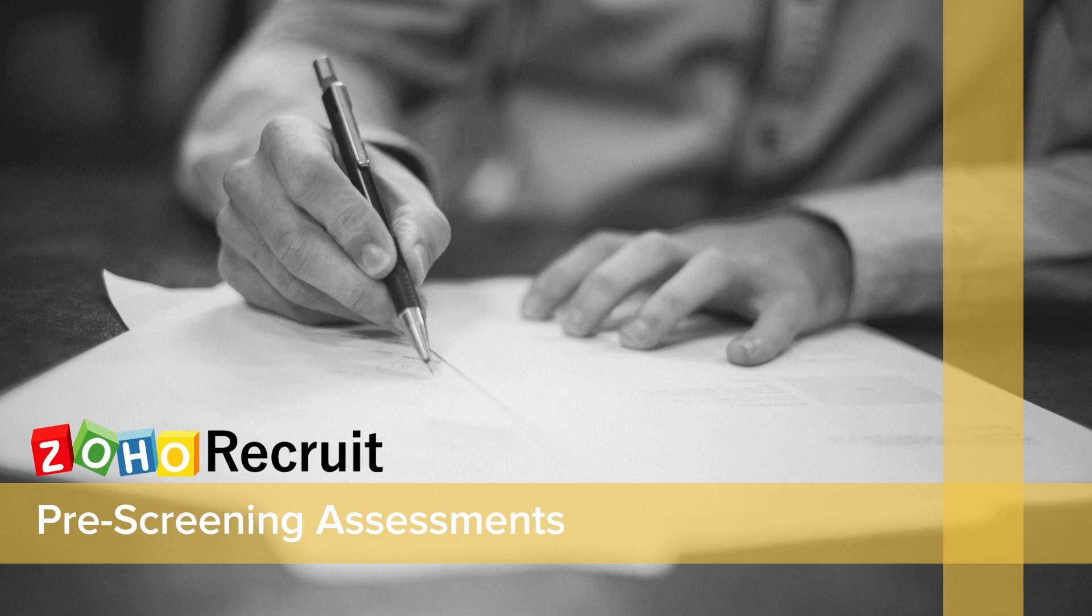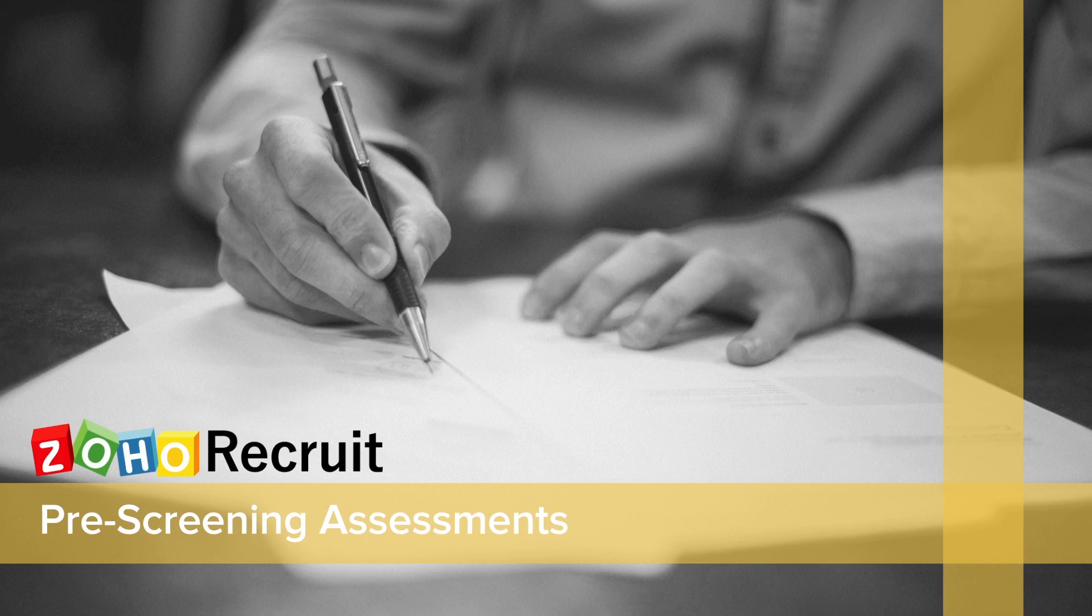Like the all-new Zoho Recruit's assessment feature that would pre-screen candidates who can automatically be qualified for a job. The pre-screening assessment uses a medium of questionnaires to qualify candidates based on the answers they provide at the time of applying for a job. Here's a possible workflow demonstration.